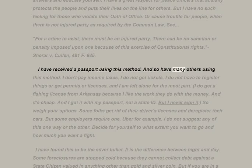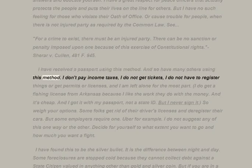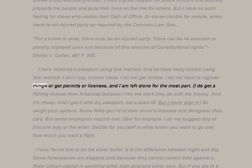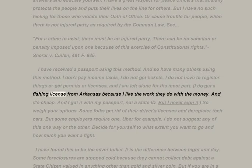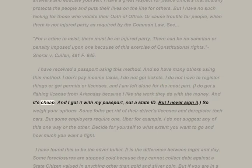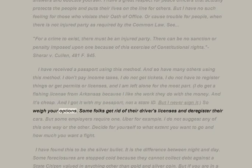Using this method, I don't pay income taxes, I do not get tickets, I do not have to register things or get permits or licenses, and I am left alone for the most part. I do get a fishing license from Arkansas because I like the work they do with the money and it's cheap — and I got it with my passport, not a state ID. But I never sign it, so weigh your options.